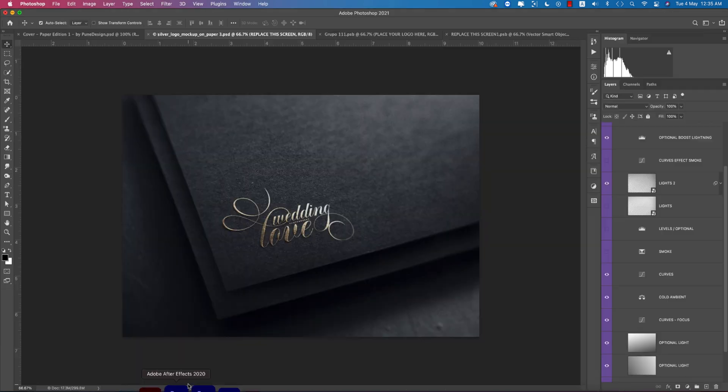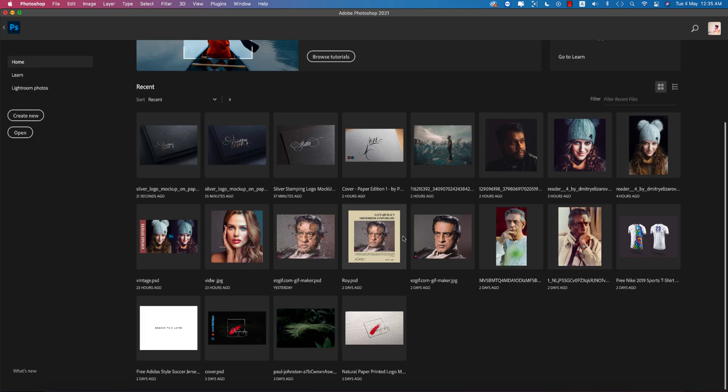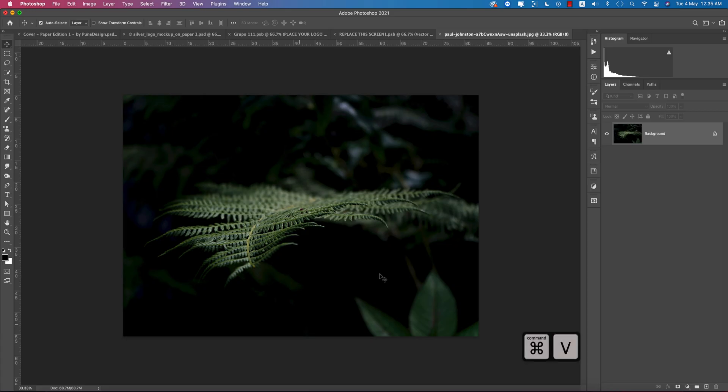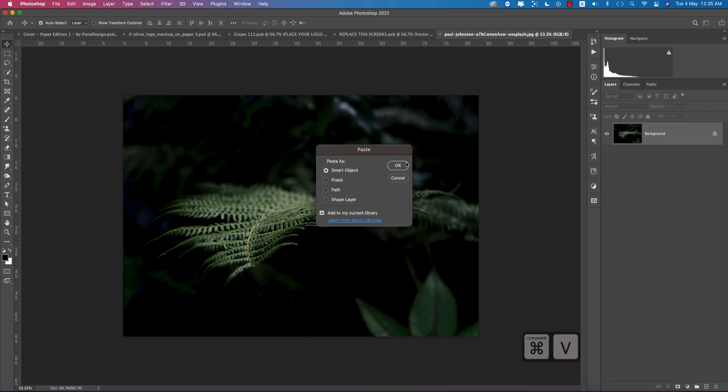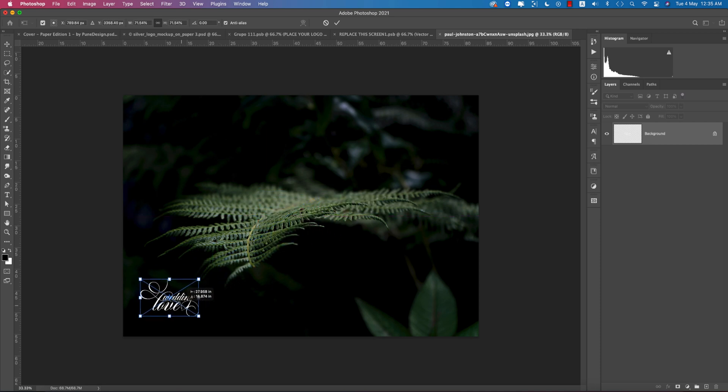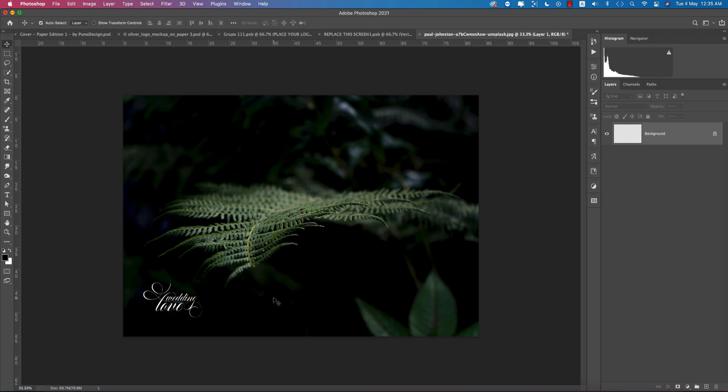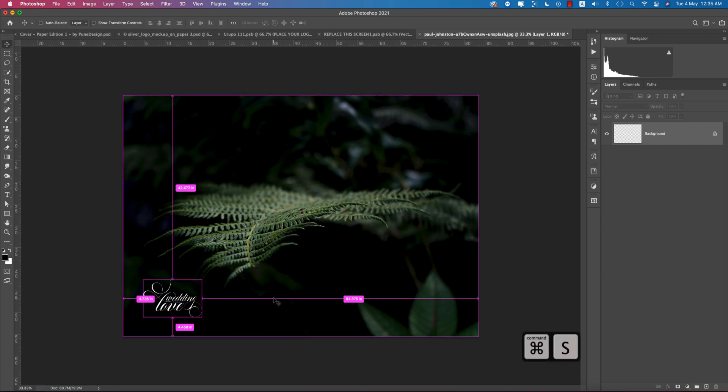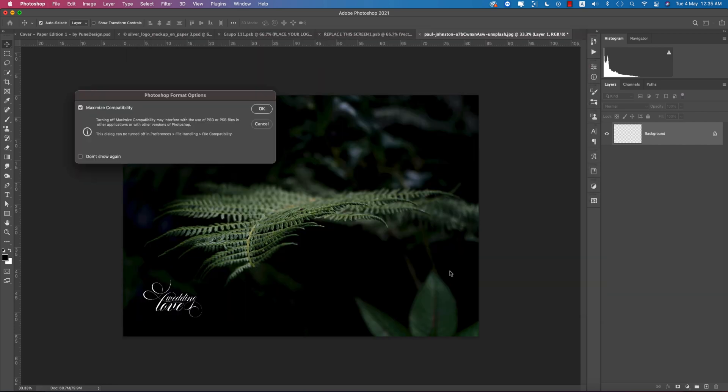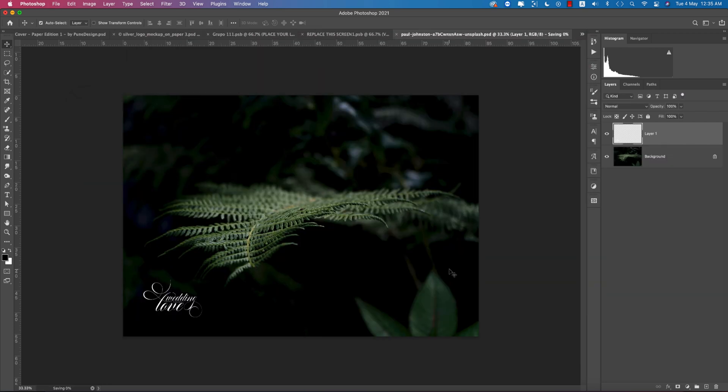Suppose you have photography like this. You can place the logo here and save your photography. Save it as PNG, AI, or whatever format you need.